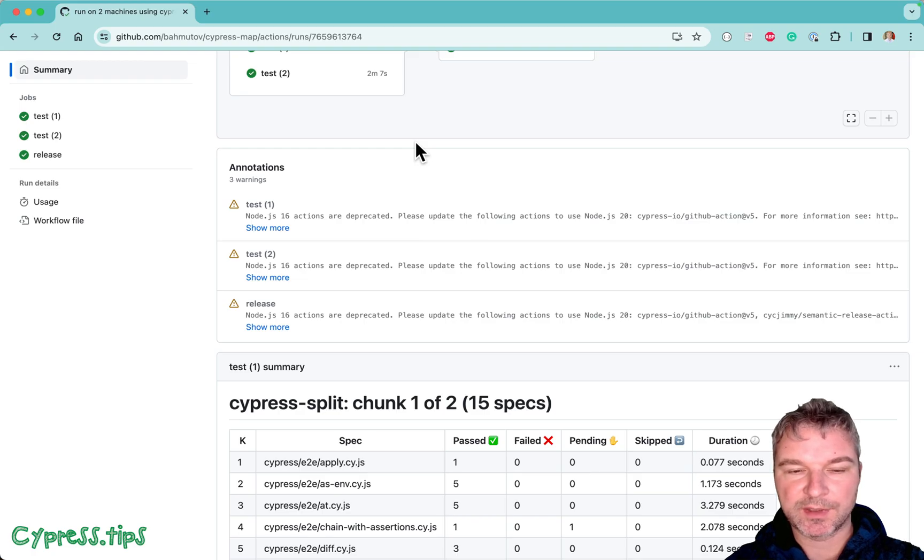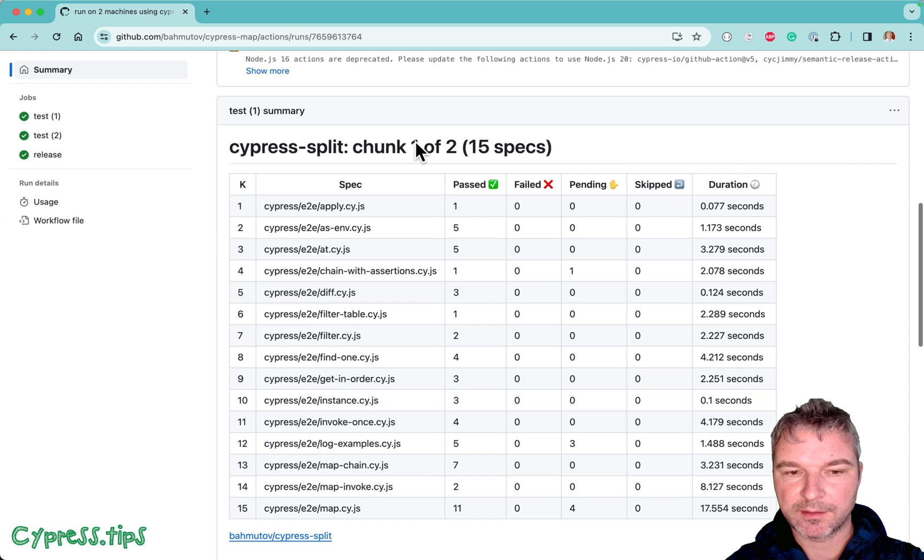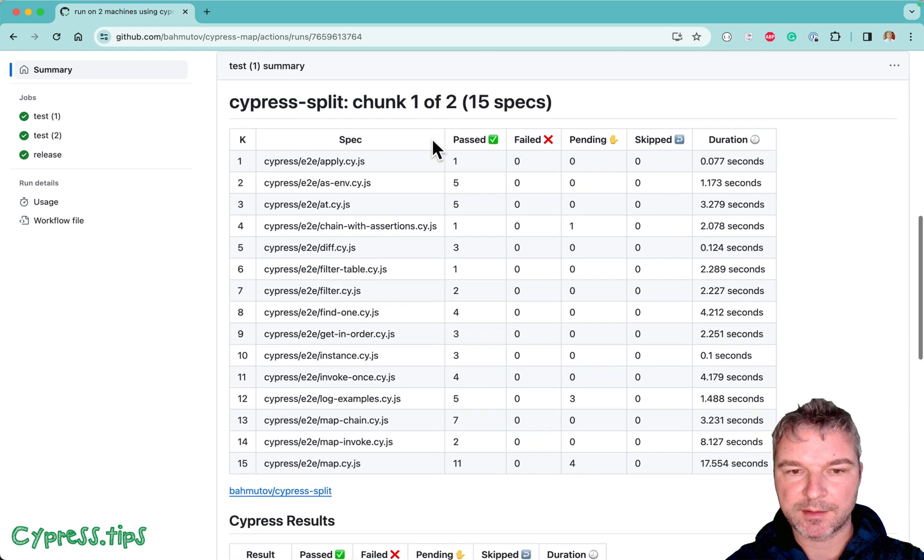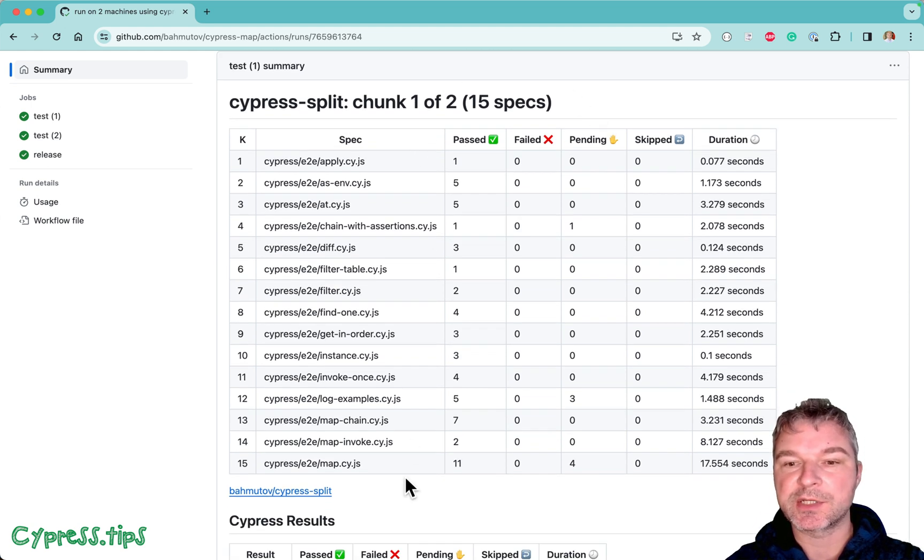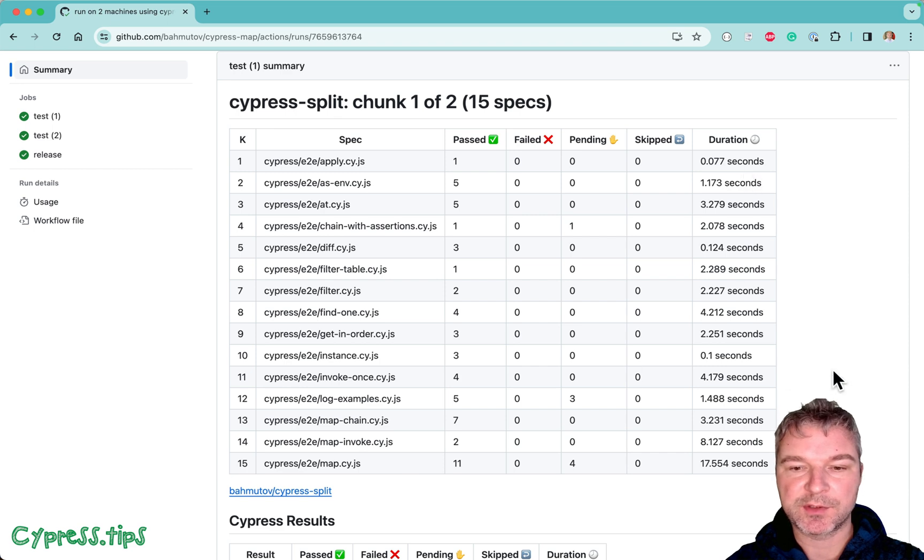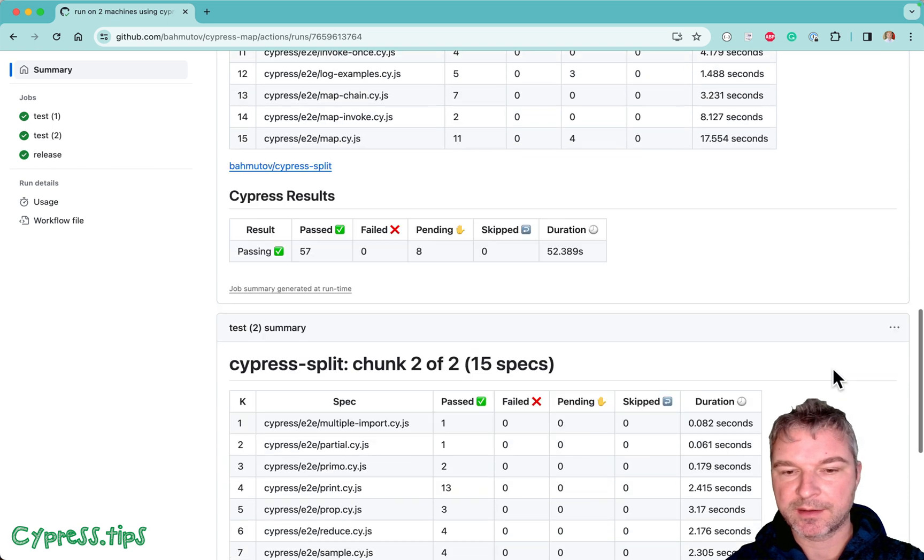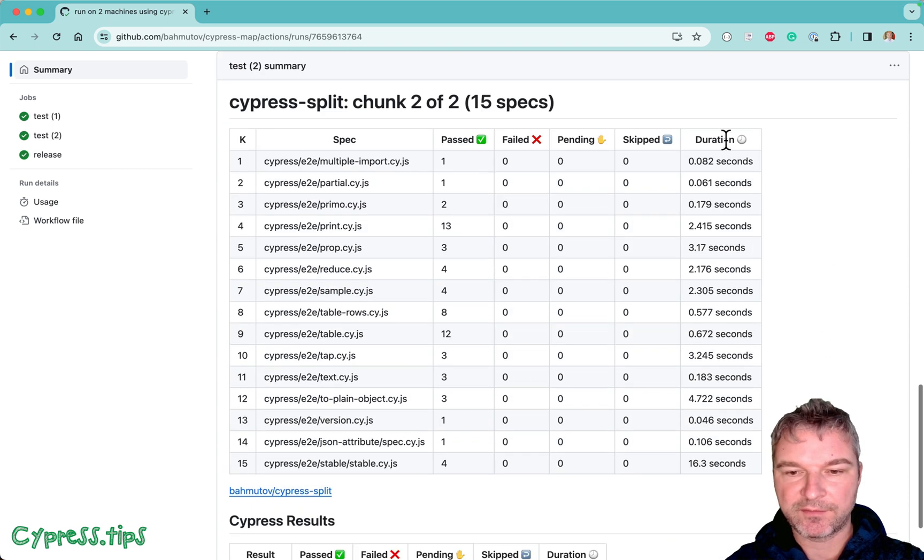Before it runs, notice that Cypress split tells what specs each machine runs and you can see the duration of each spec. Nothing is terribly out of ordinary.